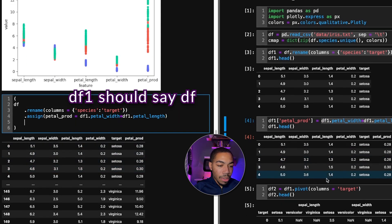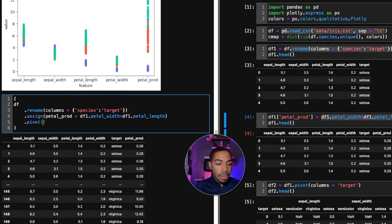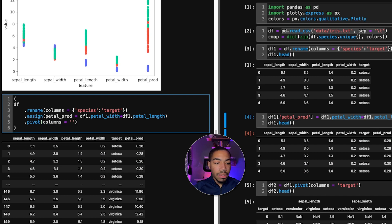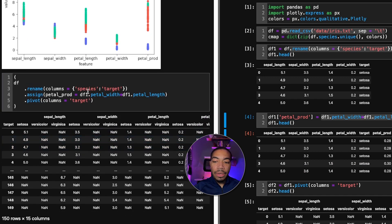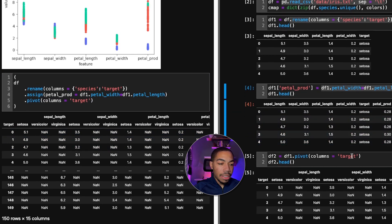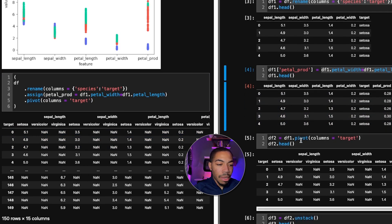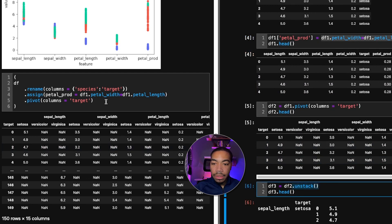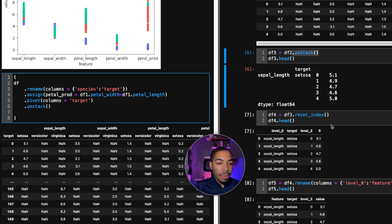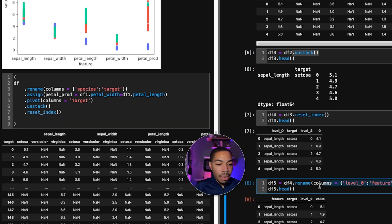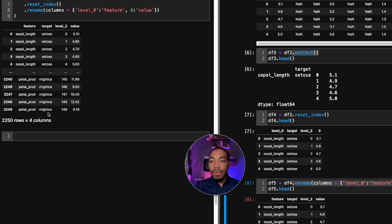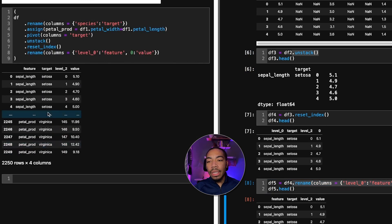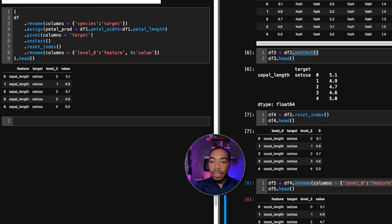The next step was to pivot. And so we will write pivot, columns equals target. We are now creating this entire system using a series of chained methods. We want to then unstack. The next step was to then reset the index, and then rename our columns. If we look at what we've got so far, we've pretty quickly, in a very concise way, gotten back to the original data set.